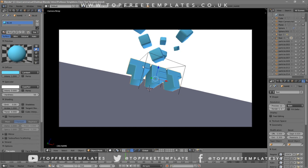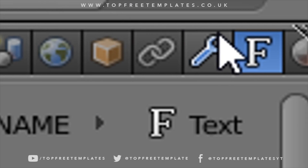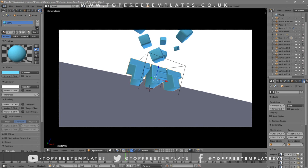Some intro templates will require you to do this two times because there are sometimes two text layers, so you have to do it to both layers. Now, if you want to change the font, head over to the F icon here and click on it.